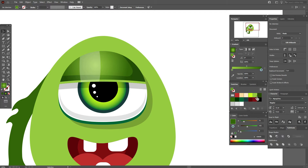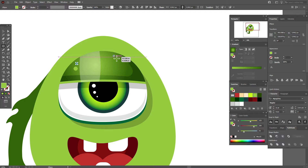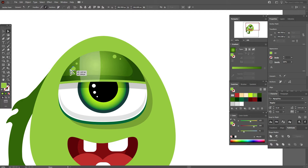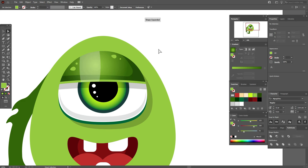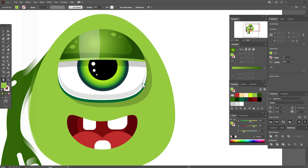Select the green color and use the ellipse tool to draw some ellipses of different sizes. Use the direct selection tool to move points and create more interesting shapes. Select all shapes and set transparency to 80 or 70, as you like. Now let's work with the body.